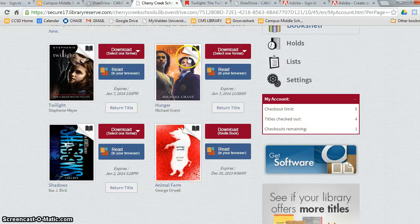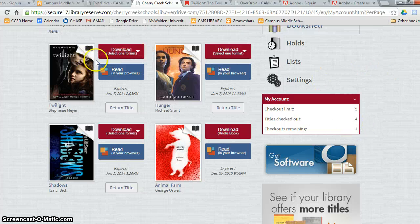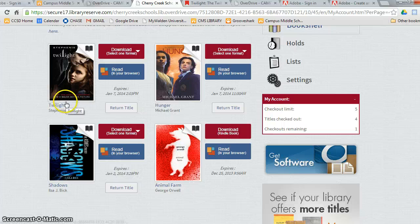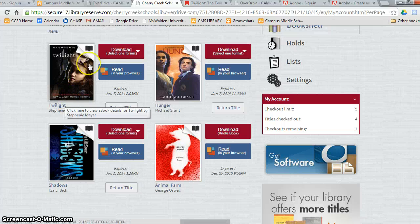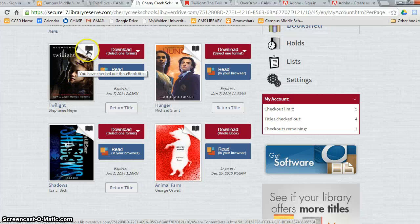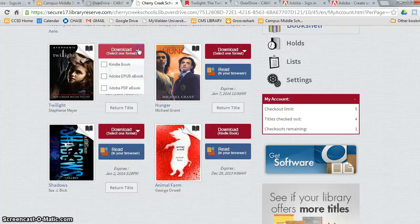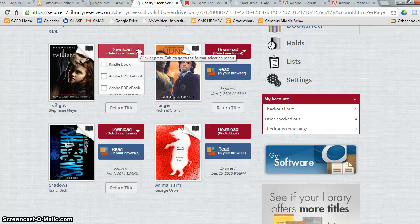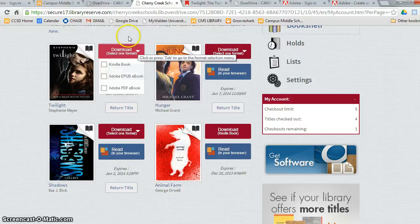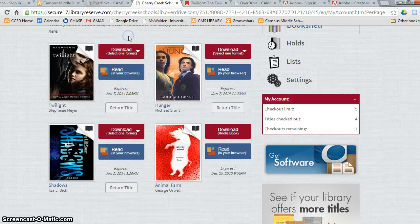Let's take a look at Twilight over here, which I just checked out. I can see the author, the cover of the book. I can see the different formats I can download the book. But don't worry about this now. We're going to teach you how to download in part two later.